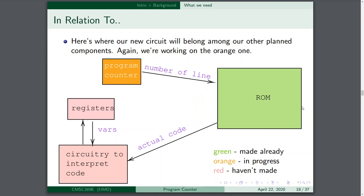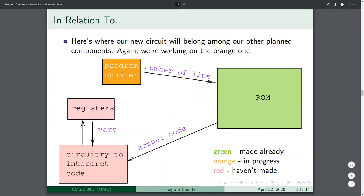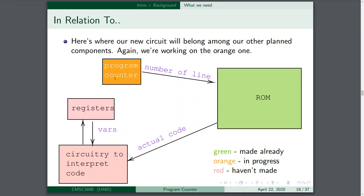Here's a diagram of what we'll be working through. Our circuit belongs among our other planned components. We're working on the orange one right now. We already built the green one — the ROM. Now we're writing the program counter, which will spit out a line number that goes into the ROM. Our decoder circuit will use that line number to produce code, which gets sent to the circuitry to interpret, interacting with registers to produce results. Don't worry about the component on the left — we'll talk about that next lecture.